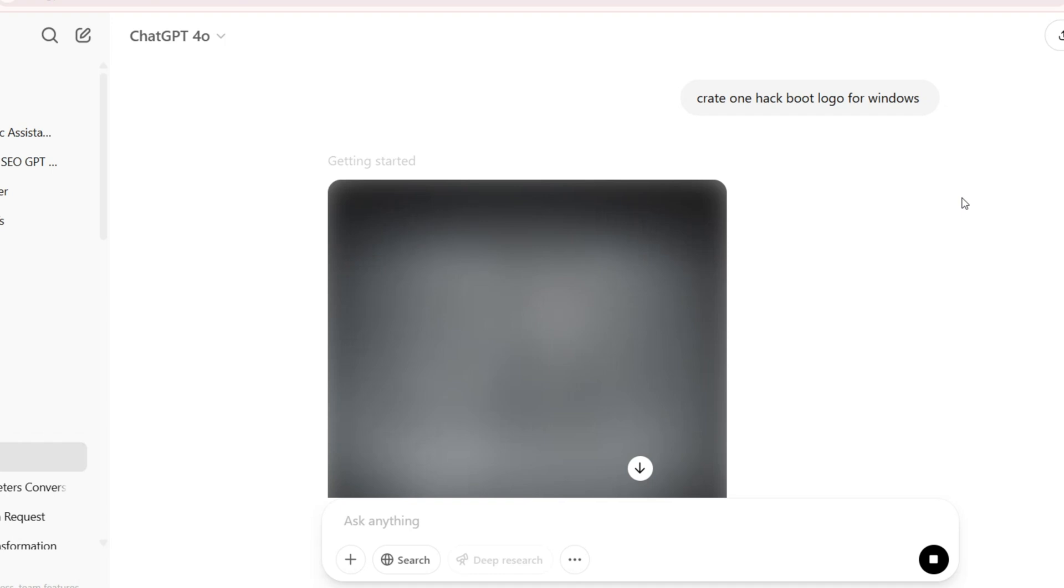You can create your own logo. You can create with ChatGPT or you can create with Photoshop, anyone you want or something else.